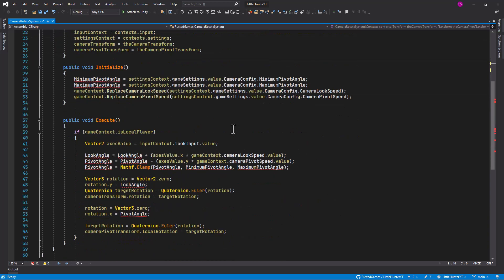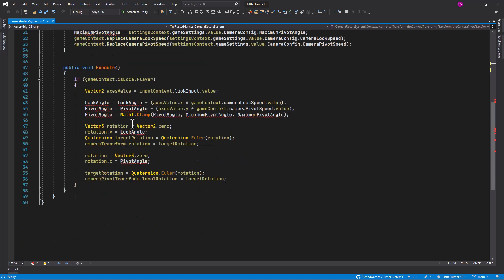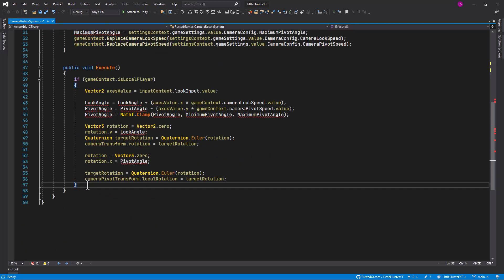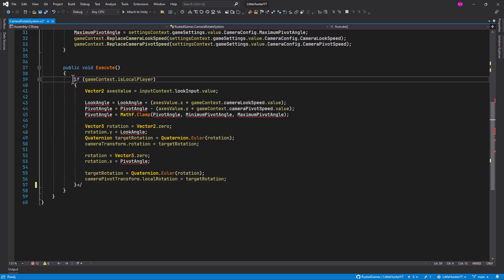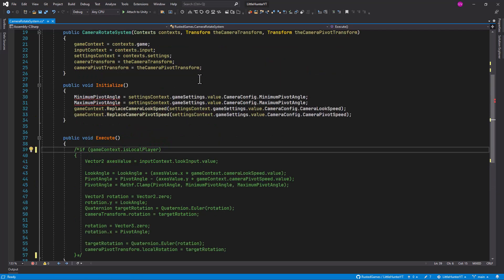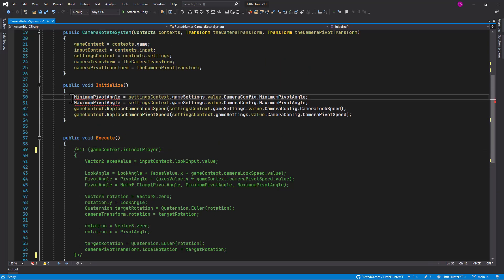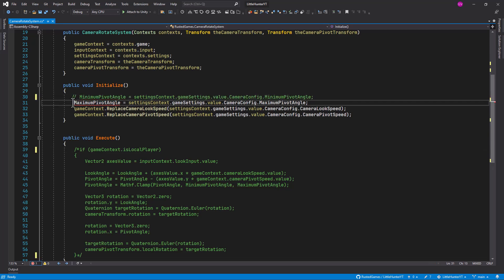Then in the execute let's also comment it out for the time being all this stuff.